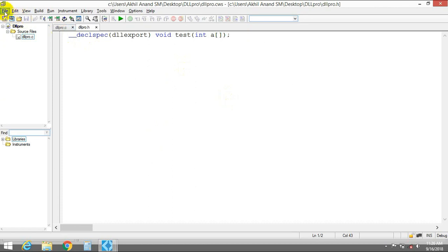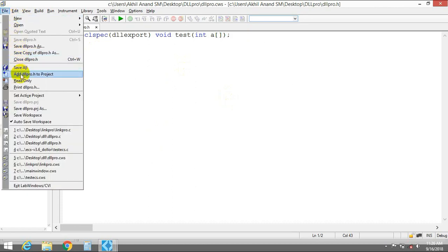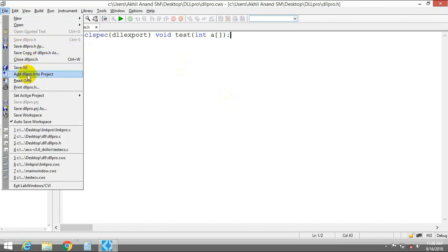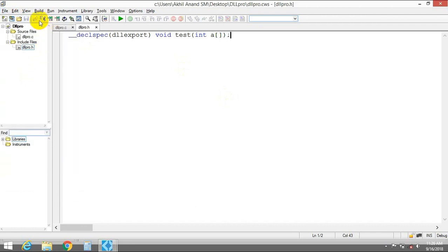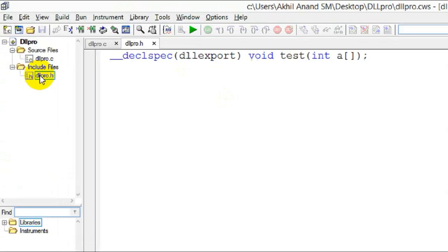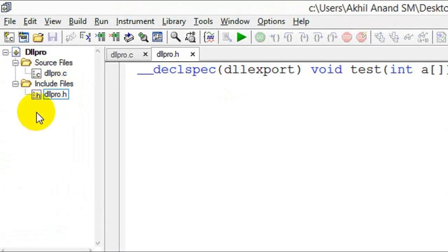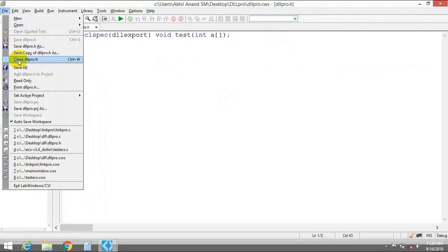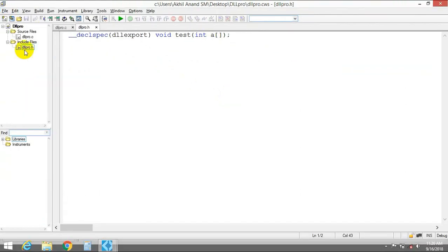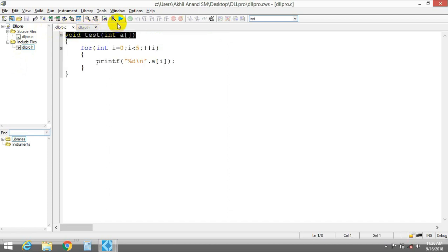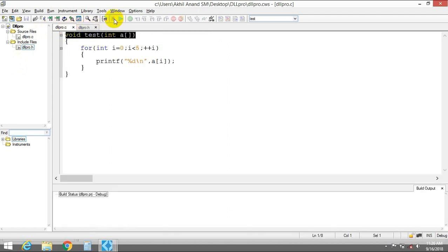That's it — now you have to save the header file. You also have to add that header file to this project. Now you can see everything is here. Do a File > Save All, and the next thing you have to do is compile it.